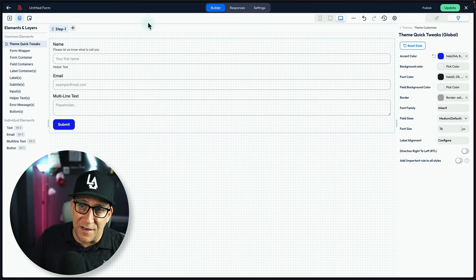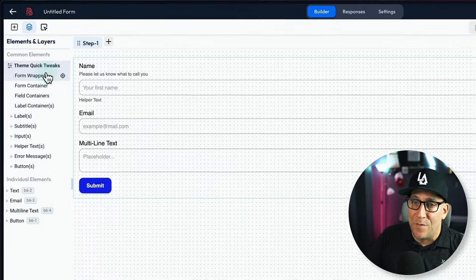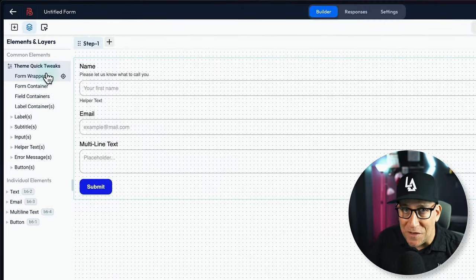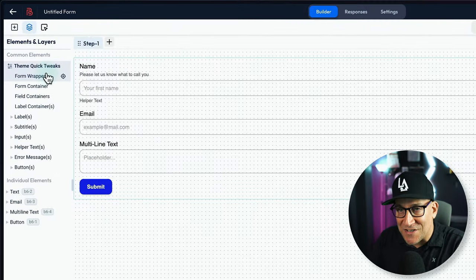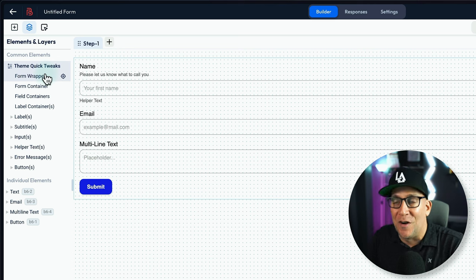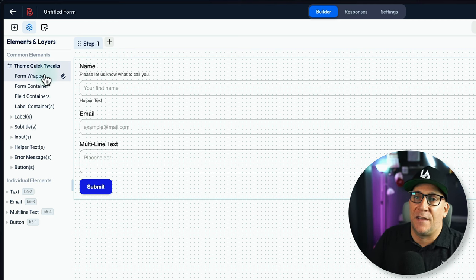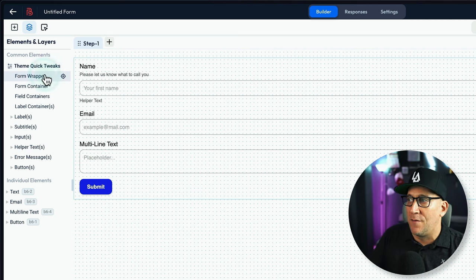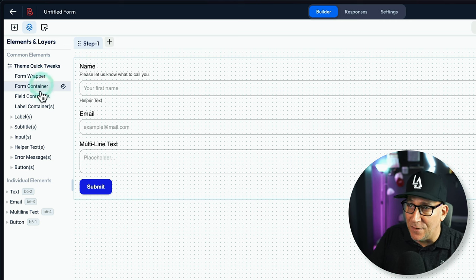But now, let's jump over here to the left side because there is so much more over here. Oh my gosh, there is so much more. There's a lot to unpack here. So first off, we got our form wrapper, the container. Then we got our field containers.